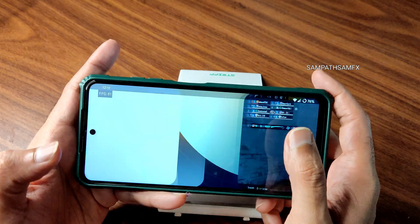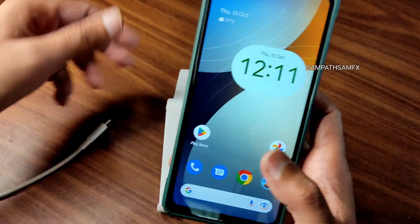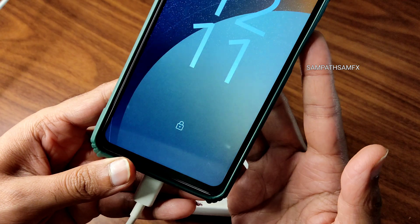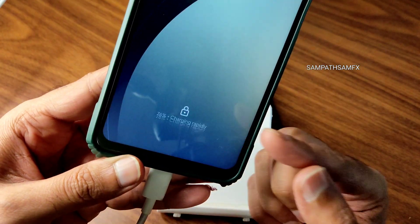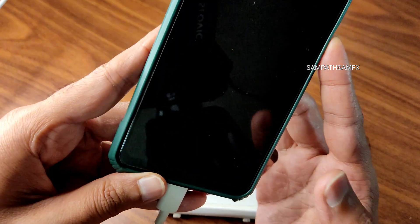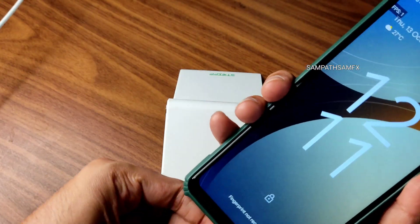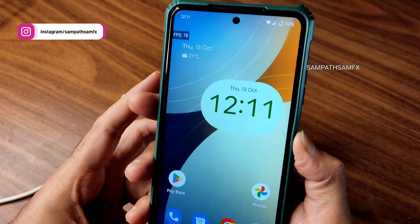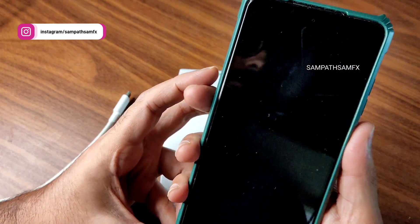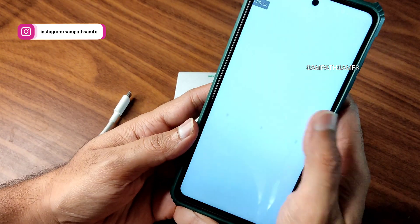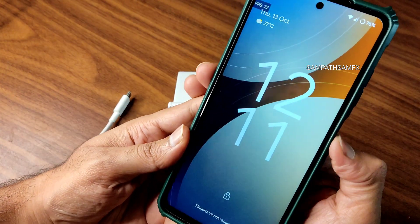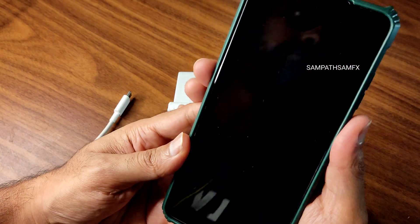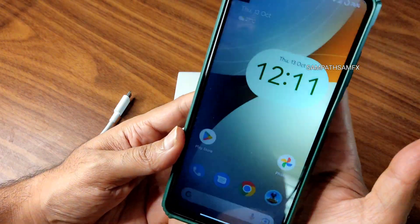Now I'll show the charging animation. Fast charging — 33W charging support is available. For fingerprint unlock speed — there is a press option given. Let me try again — yes, it's unlocking. It's not the fastest but it's quite good.